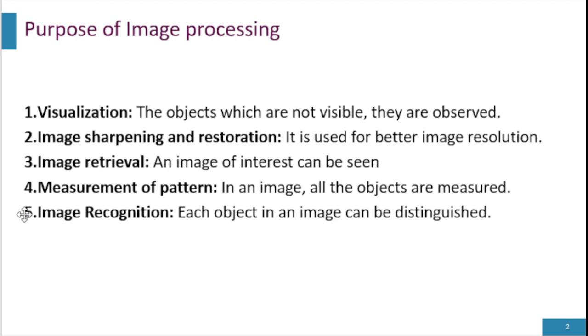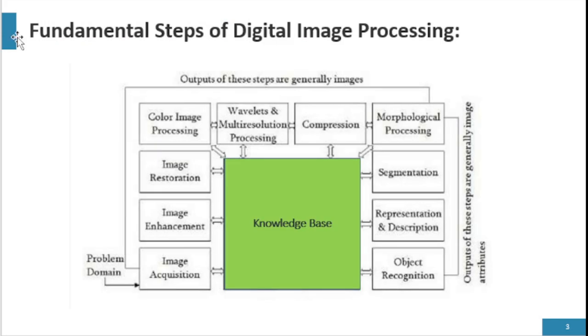Image recognition: each object in the image can be distinguished. These are the purposes of image processing. All these five steps are very important and are the main purpose or idea behind image processing.